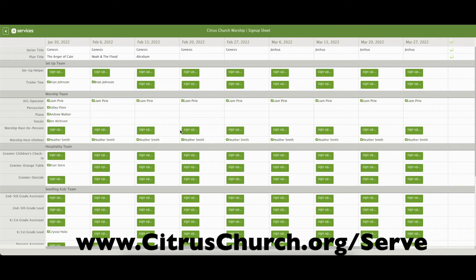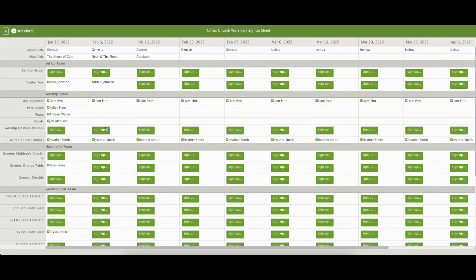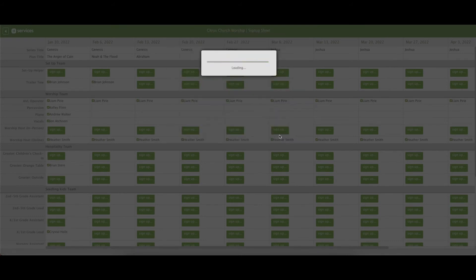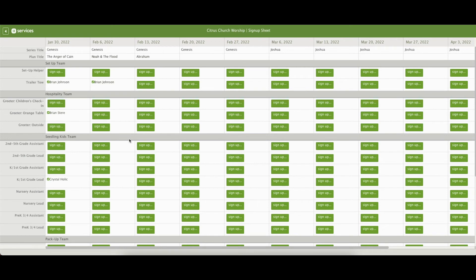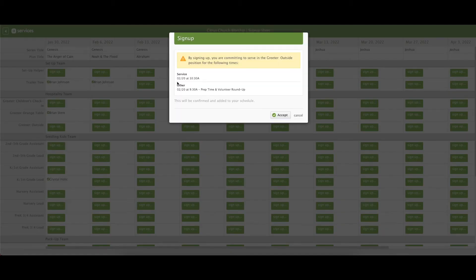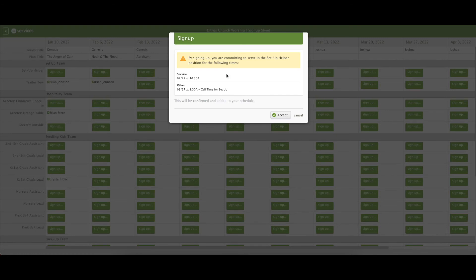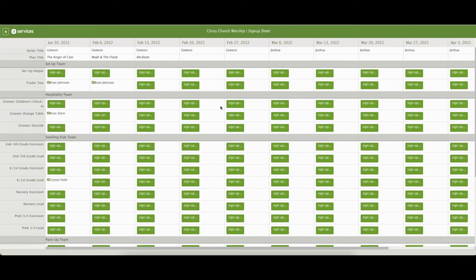To sign up from your computer, visit citruschurch.org/serve. It'll pull up the matrix. You can click an opportunity, it'll show you the times, and you can accept from here. You can also look at other times anywhere it says Sign Up. Just like on the mobile app, it'll show you the information you need to know — your arrival time, the service time — so you can know what you're volunteering for. You can plan out as far as you'd like; you can think a month at a time, and that would be a huge help to our staff and our volunteers as we plan.